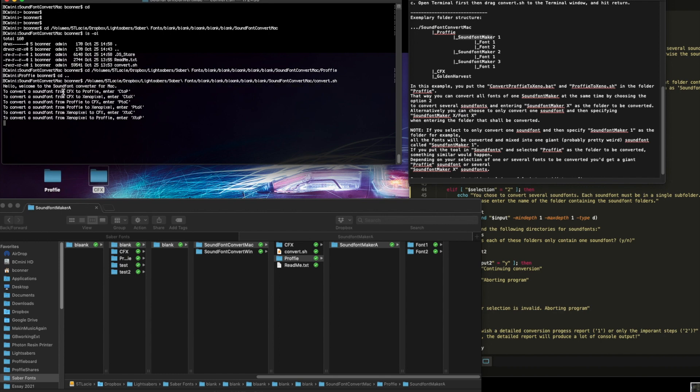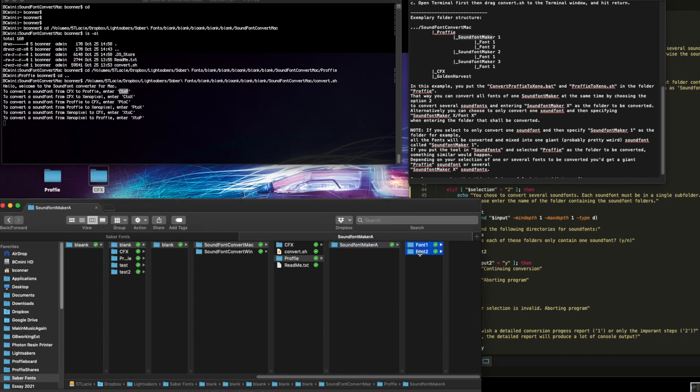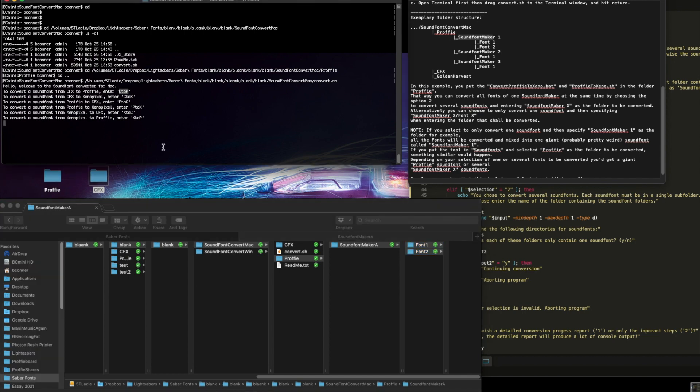To convert a sound font, here's what you type. C to P, CFX to profi. C to X, CFX to Xeno. P to C, profi to CFX. See where this is going? So let's say I want to convert the ones we're looking at here. They are profi now, let's make them CFX. So I want to convert profi to CFX. I hit return.